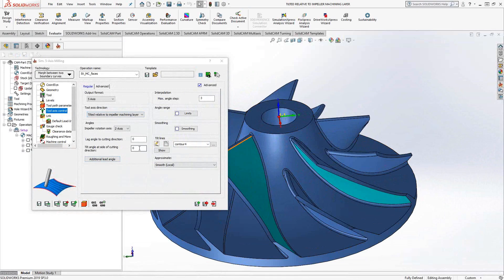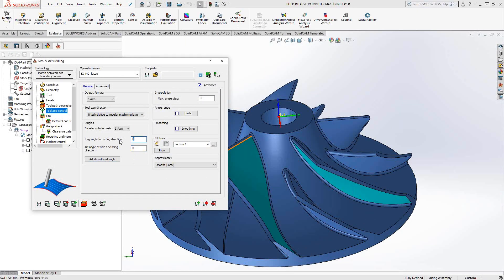Essentially, tilt angle is away from the surface normal and the lag angle is a leaning angle either into or away from the direction of the cut. But specific to this particular one, the tilt relative to the impeller machining layer, is the additional lead angle.